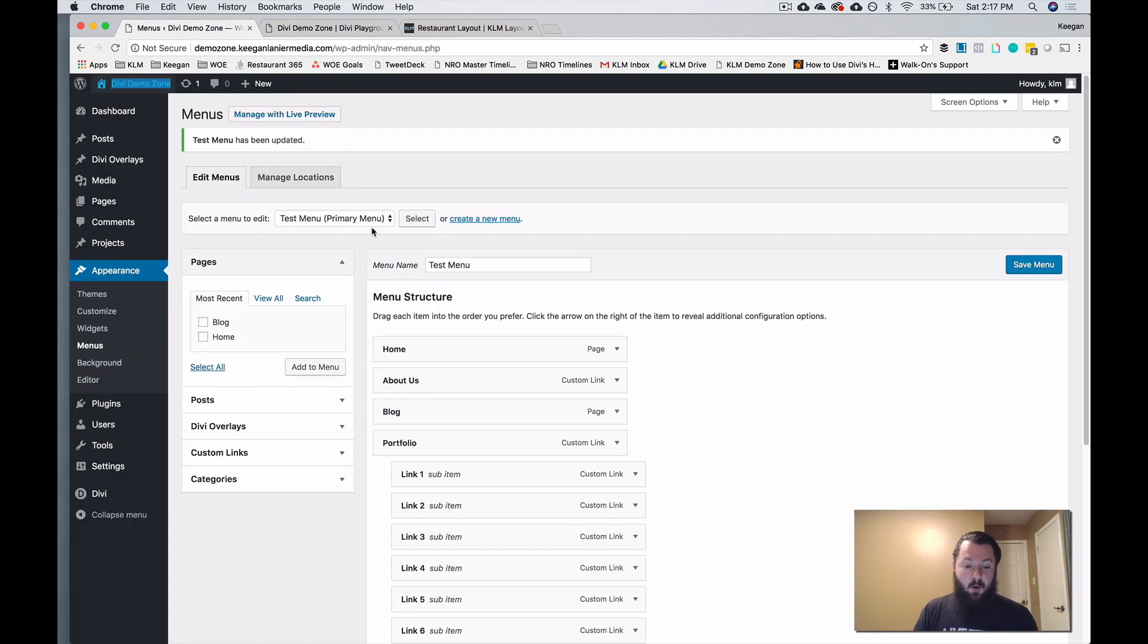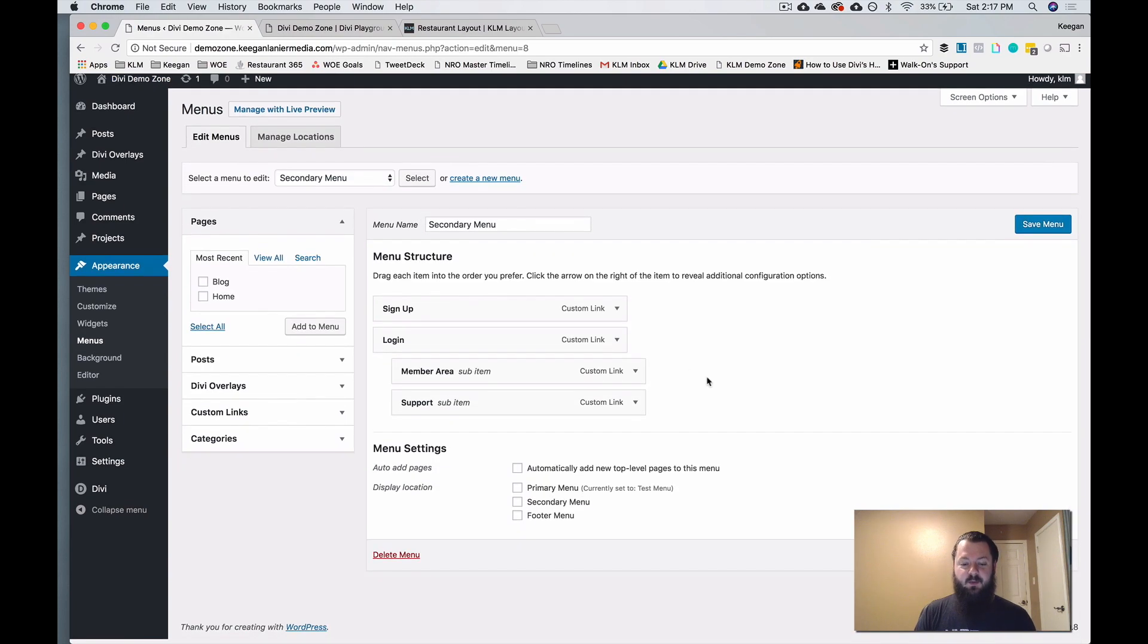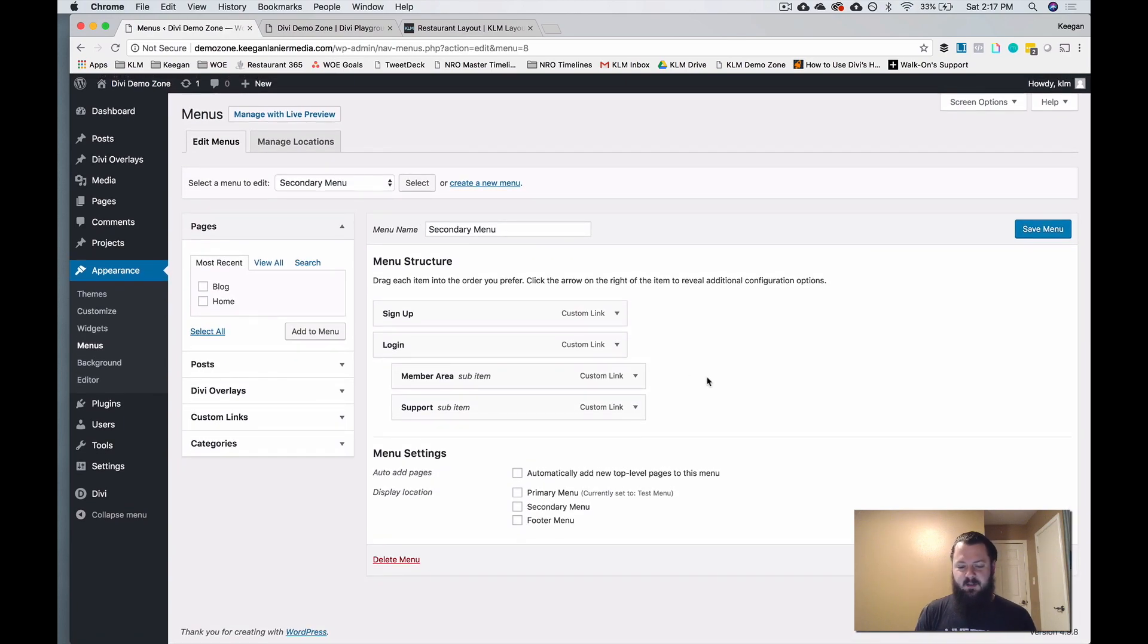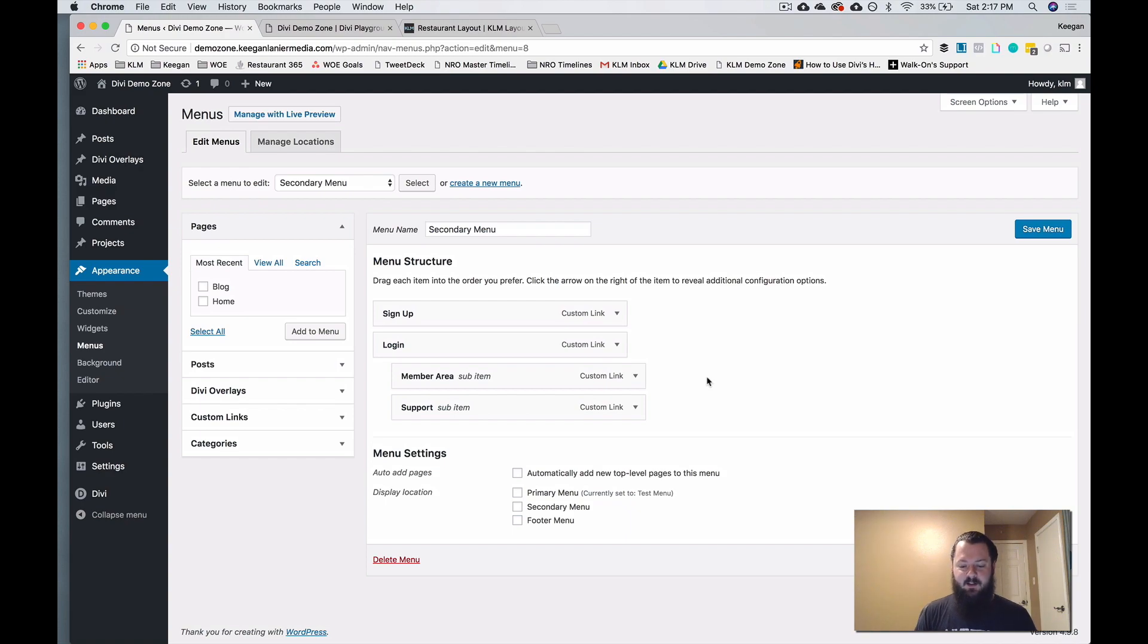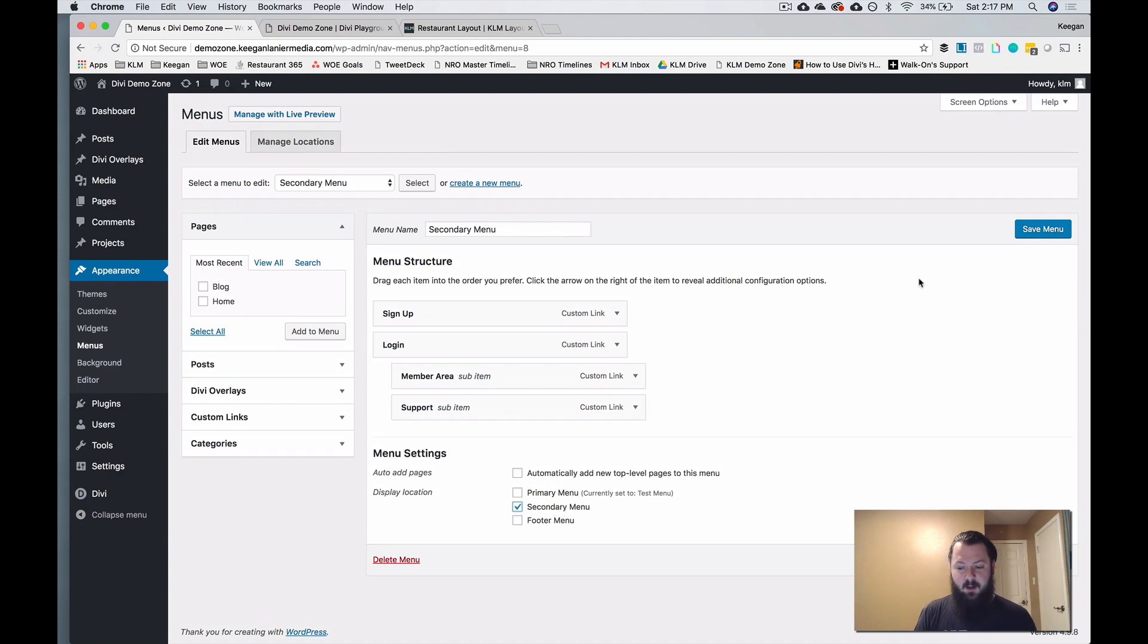But we also want to set a secondary menu. So we'll jump into the secondary menu and we've built this one as well. There's a signup link, a login, member area, and a support link. This is just for placeholders just so we can give you an idea what this will look like. Your menu structure could definitely be different, will be different. But we want to set this as a secondary menu and hit save.